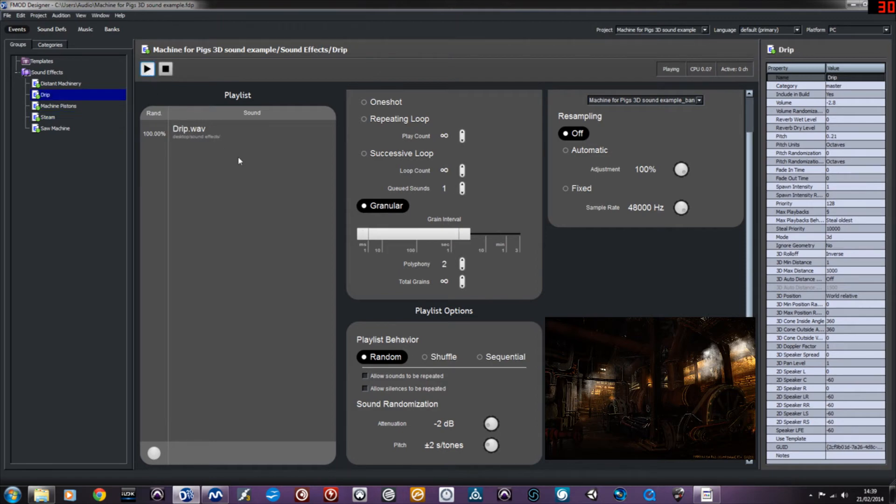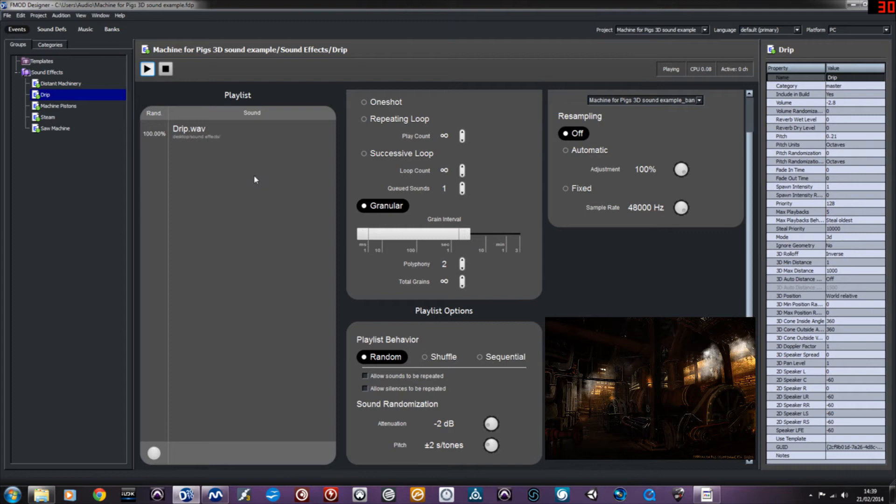The other sound I've included here is a drip, which uses two voices or two instances of the sound in the granular playback for a more kind of sporadic, natural sounding. It's also got attenuation and pitch variables programmed in there as well.